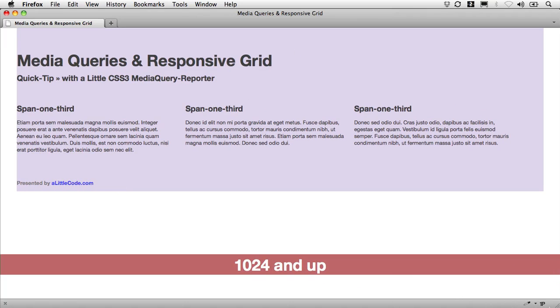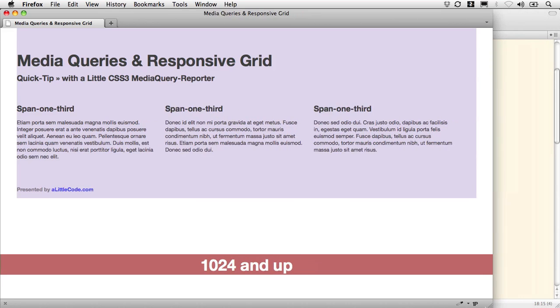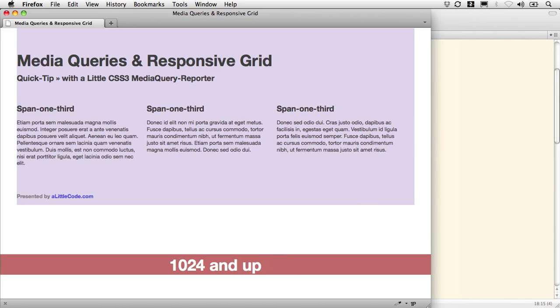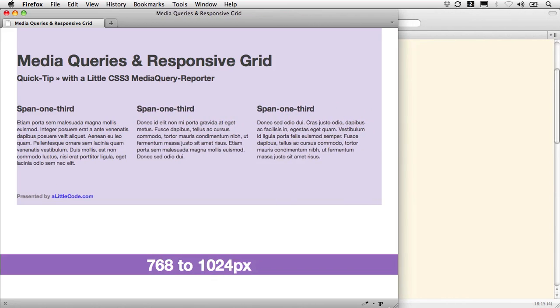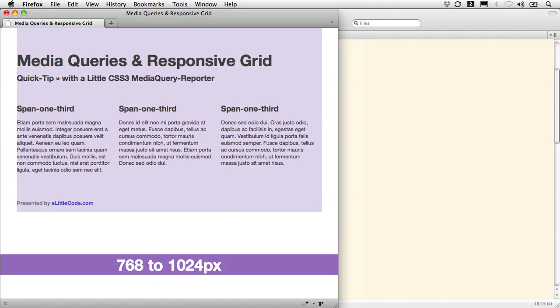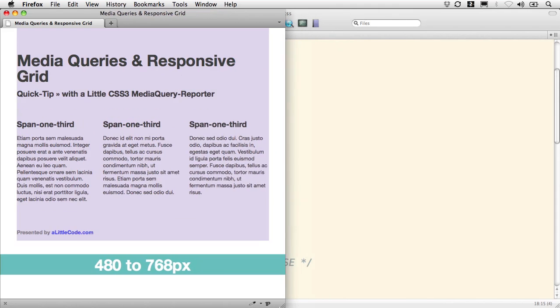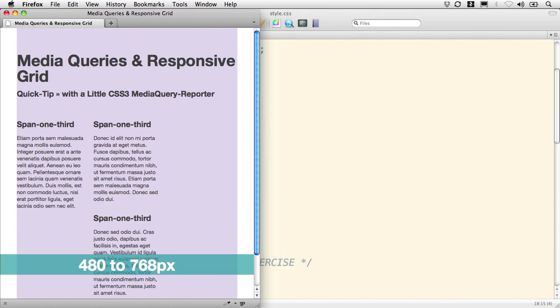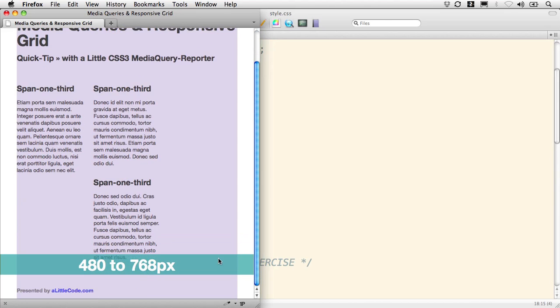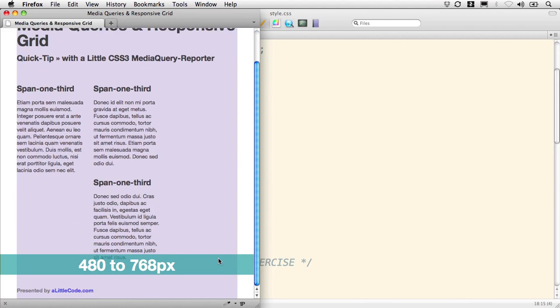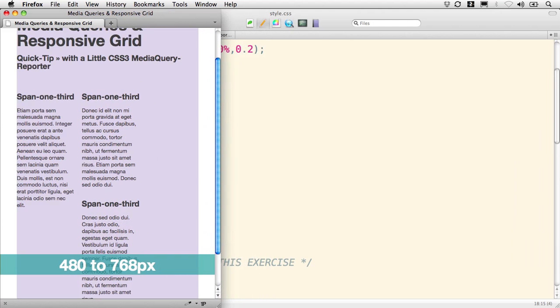Now we run into a problem as we go narrower though. This is working better than it did before, you'll see. But as we go narrower, our margins of a fixed width at 20 pixels start messing up our calculations so that again, we run out of room for our margins in this case.